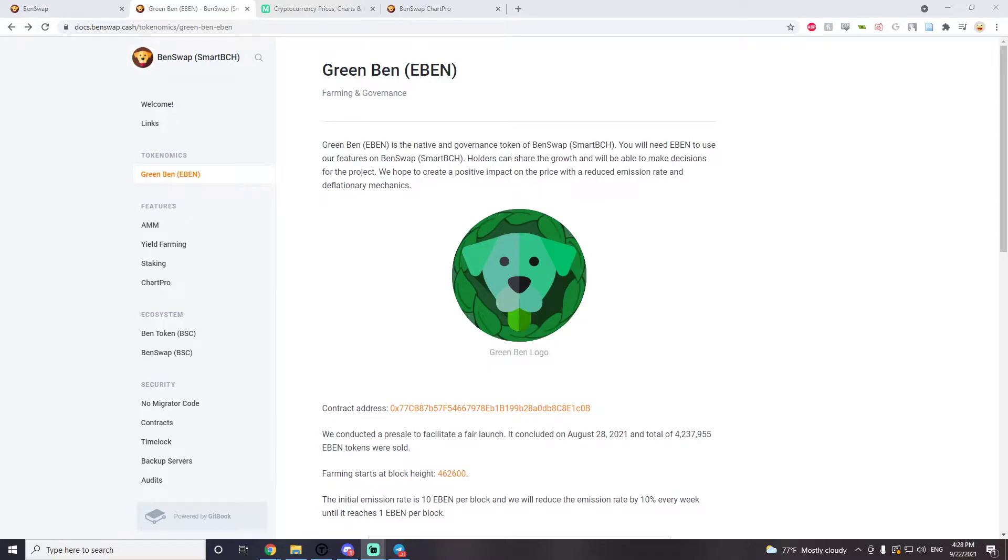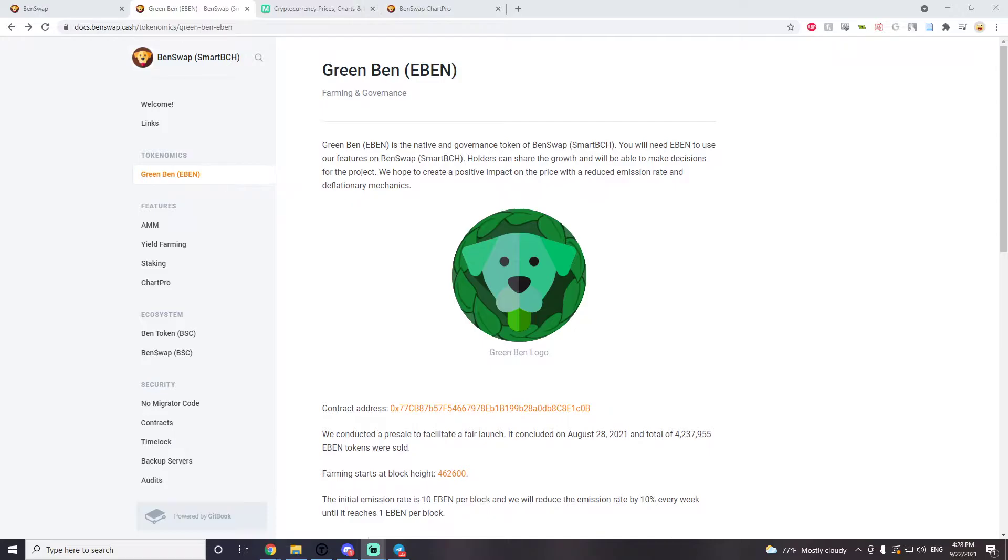EBEN is the governance token of Benswap. I've been looking at YouTube videos and on the internet. I can't find that much on the tokens and a lot about smart BCH, so I decided I want to put some information out there.